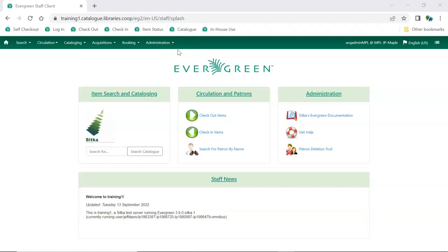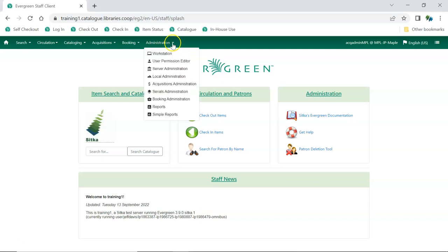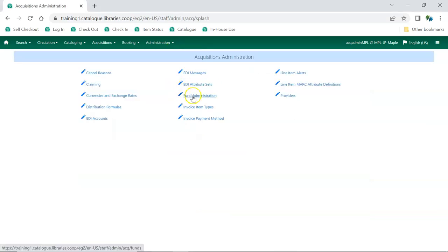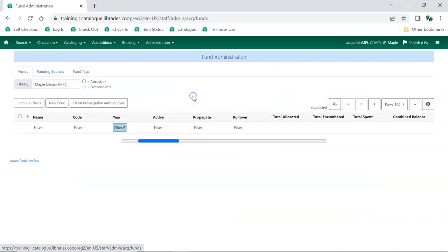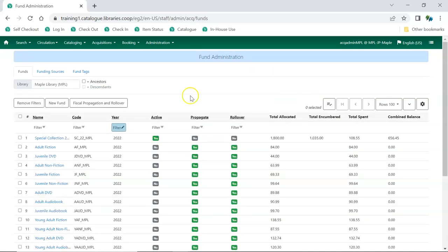In Evergreen, go to Administration, Acquisitions Administration, Fund Administration. Click on the Funding Sources tab.